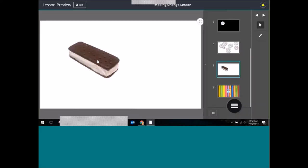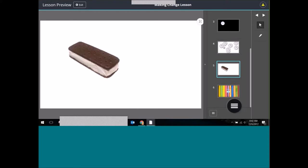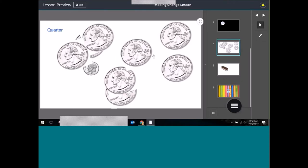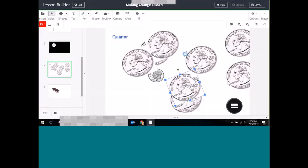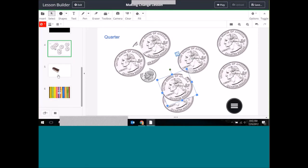Now when I play the lesson, I can see how it works — sure enough, clicking the ice cream sandwich takes me back to that previous card. I know that practically that doesn't make much sense, but hopefully you understand I'm just showing you the features and tools available in the lesson builder. This isn't a very cohesive lesson, but we're just playing around a little bit.